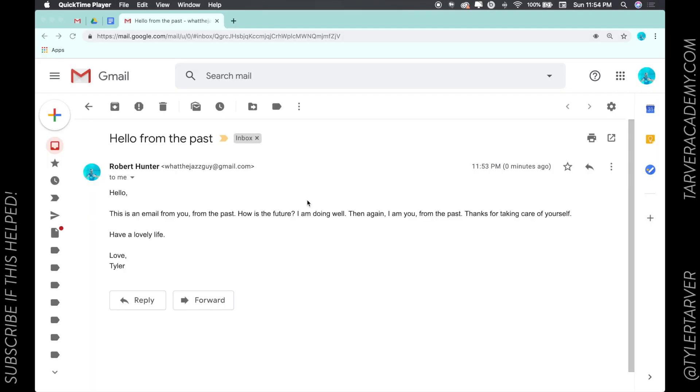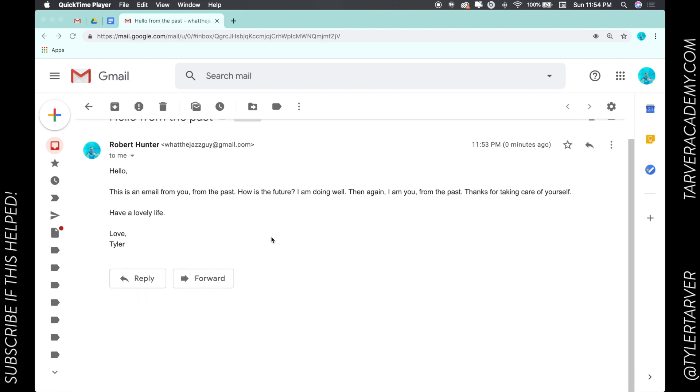Hello ladies and gentlemen, this is Tyler from tarveracademy.com. If you could please subscribe to this YouTube channel, that would be a plus. Let's get started. So today we want to learn how to translate languages in Gmail.